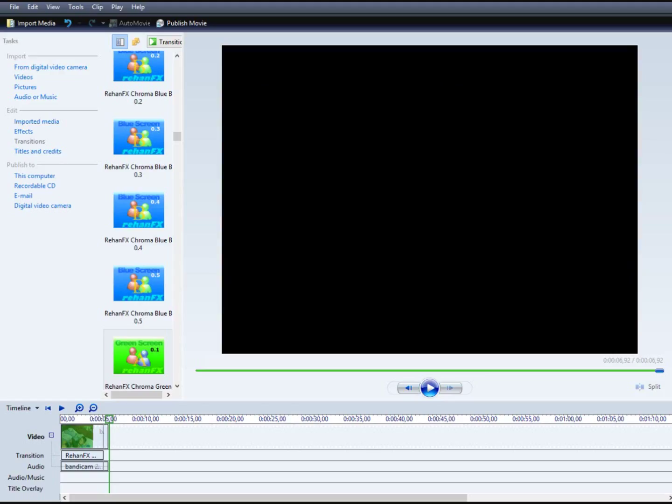After that we save video. You can save with two ways, this computer or publish movie. You can save HD and it's better.